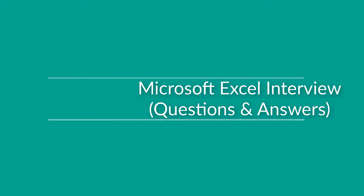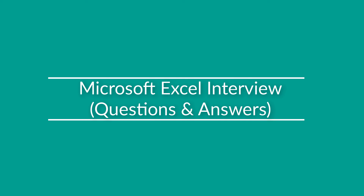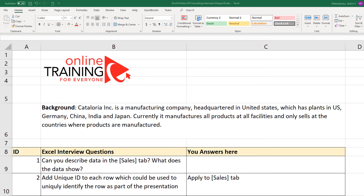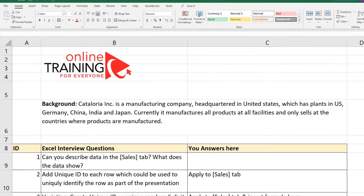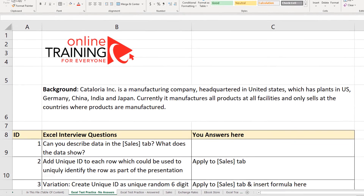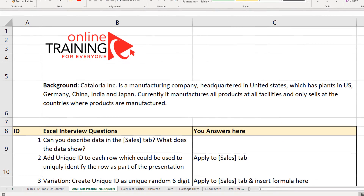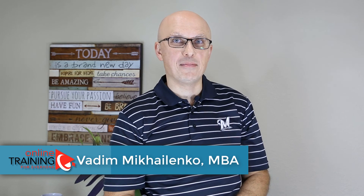A lot of jobs require Microsoft Excel skills and companies would like to make sure that candidates possess all required skills to be successful in the job. In this video, we're going to look at Excel interview and assessment test questions and answers. As part of the Excel portion of the interview process, companies are trying to validate that candidates have the right skills and are capable of performing tasks in Microsoft Excel. I'll show you how to answer one of the typical questions asked as part of this job interview.